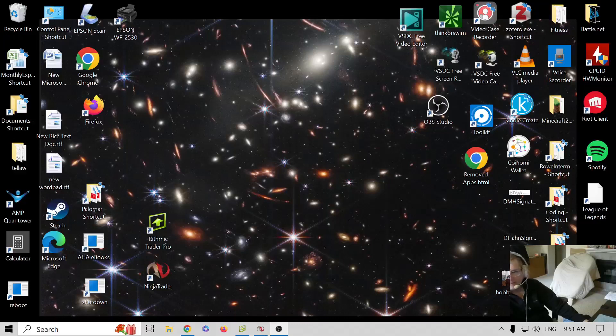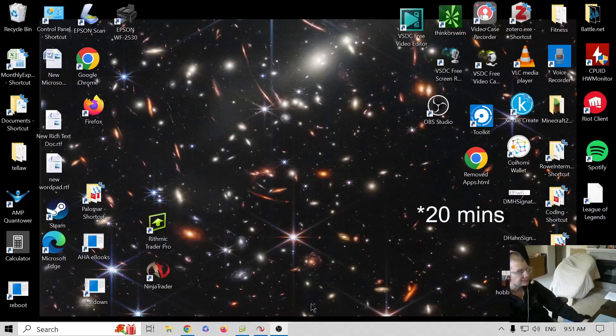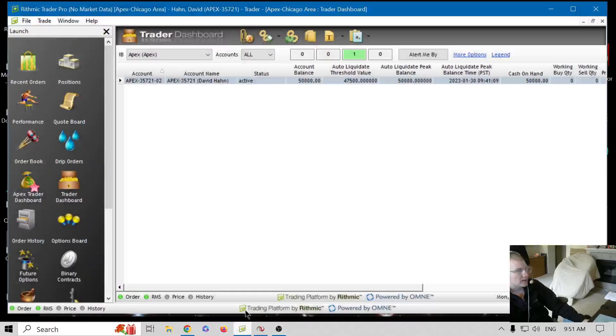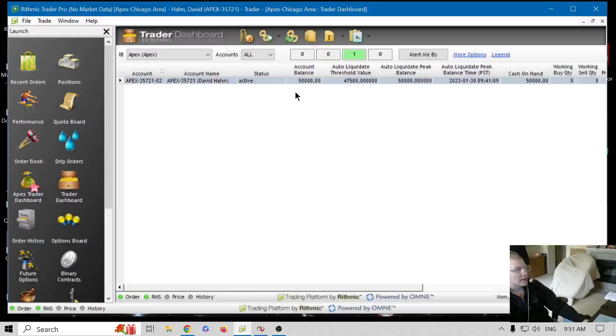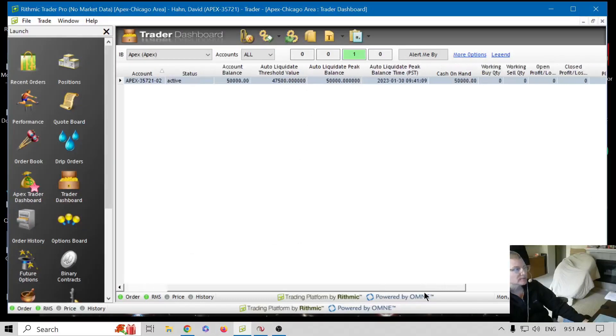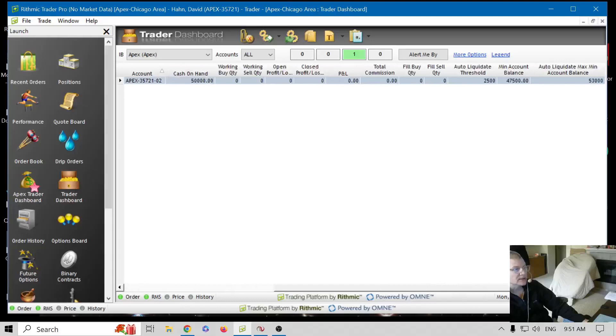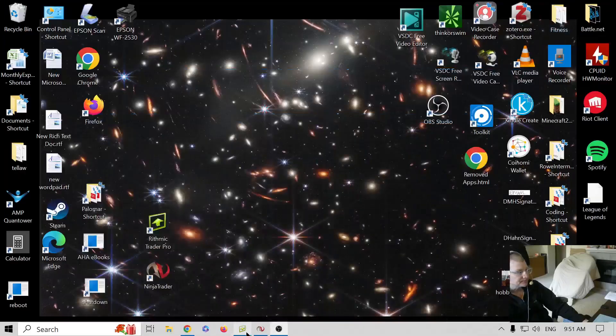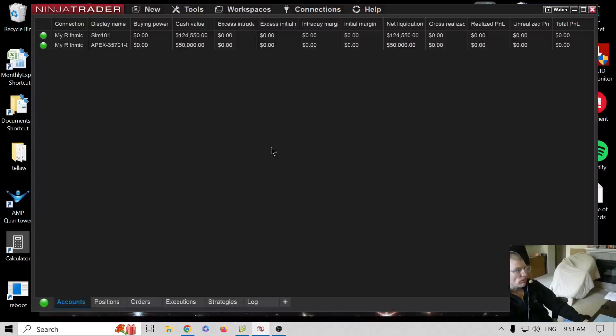So it's about five or so minutes later, maybe more but not much more, and I'm logged back in. Account balance, threshold, liquidate, peak, cash on hand. That looks like a reset to me. NT, same dealio.